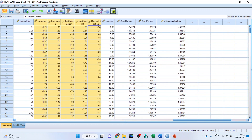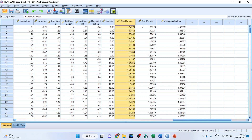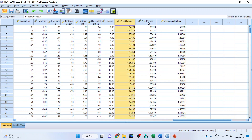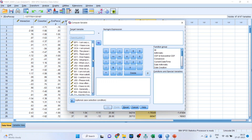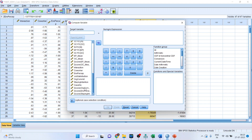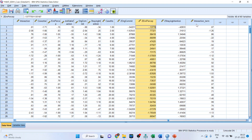Now you can see the standardized scores: Z organizational commitment, Z environmental perception, and Z staying intention. To calculate the interaction term, go to Transform > Compute Variable. Double-click to select Z score organizational commitment, press the multiply operator, then select Z score environmental perception. Name the target variable 'Interaction Term' and click OK. The interaction term is now generated.